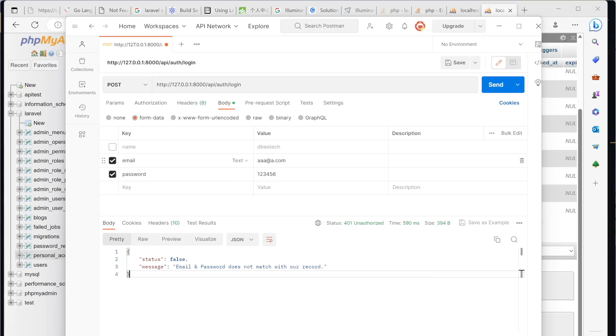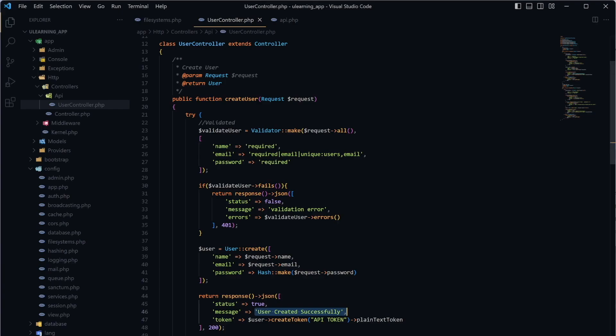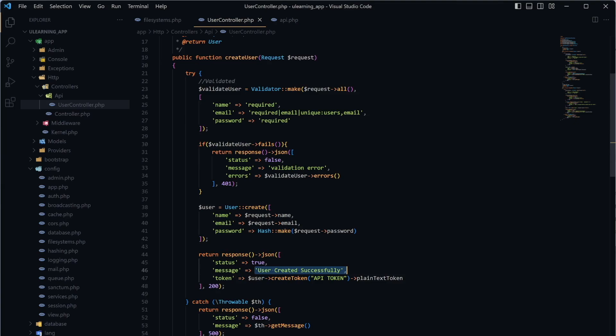So now we understand how the Sanctum package works, how login and authentication work. Next, we'll make changes, build our own API, and then use it from our Flutter framework. Some things will be kept and some will be changed, as not everything in the current structure is what we need.